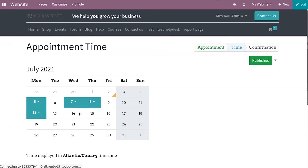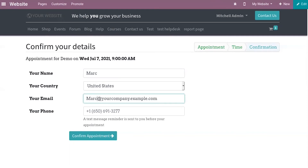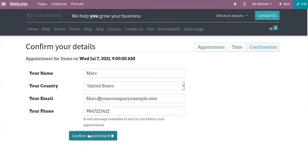When you click on a date, you can view the available times. After selecting the date and time of the appointment, you can see a confirmation page where you confirm your details — showing the appointment for the demo on Wednesday July 7, 2021 with the time listed. Here you can enter your name, select your country, provide your email ID, and provide your phone number so that a text message reminder can be sent before your appointment.